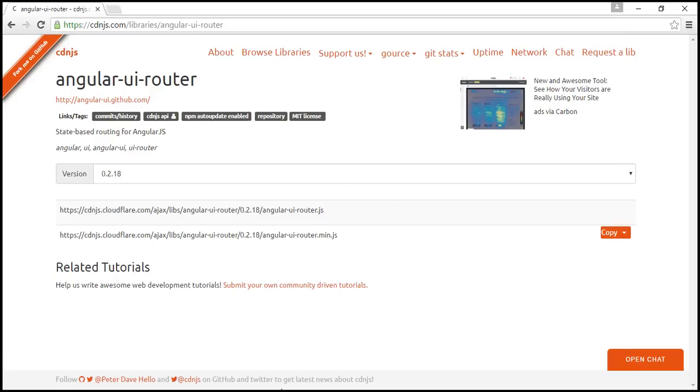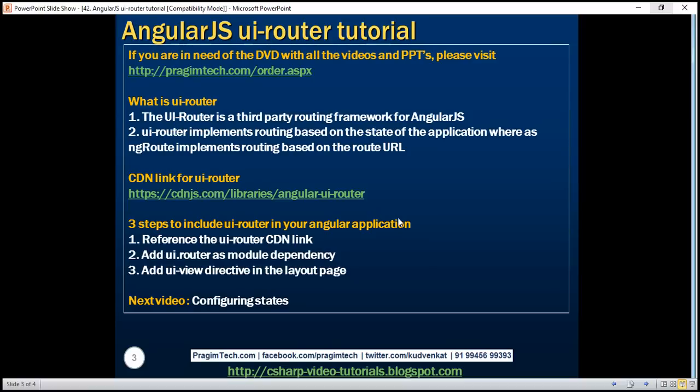There are three simple steps to include UIRouter in your Angular application. The first step is to reference the UIRouter CDN link. The second step is to add UI.router as a module dependency. And the final step is to add the UIView directive in the layout page, that is in our index.html page. Let's look at these steps in action.